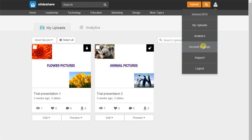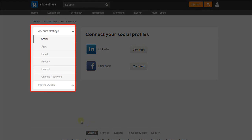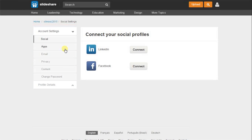A new window will appear. In account settings, there are various options. We can use these options for editing the account as per our need. For example, if we want to set email preference, then we can click on the Email option.